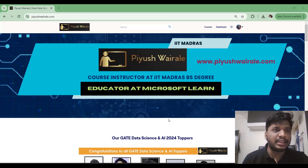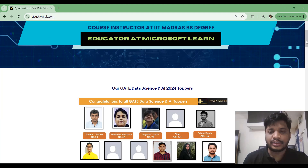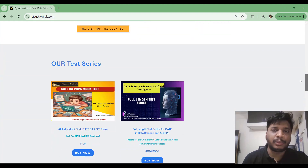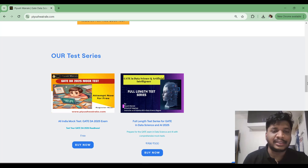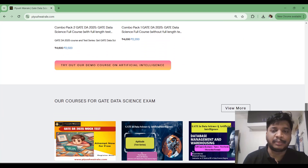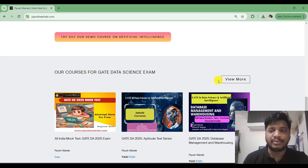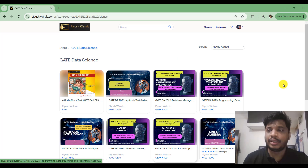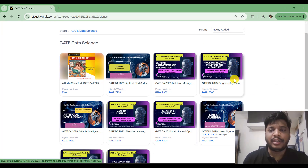Let's go to my website. Here you can see upwish.com. You can scroll down and explore my website for more courses, test series, along with combo packs and subject-wise courses as well. Here you can see our courses for GATE Data Science and AI exam — if you click on 'View More' you can see all the courses available for every subject.